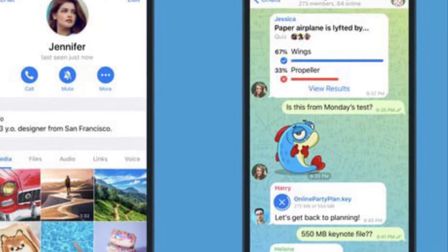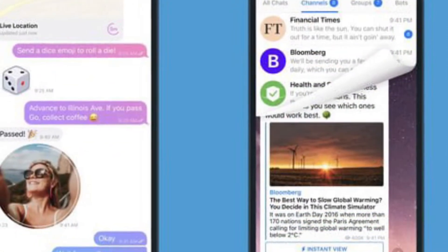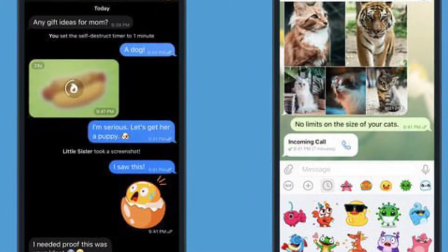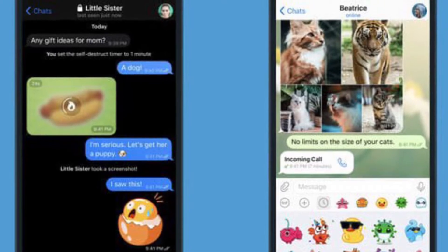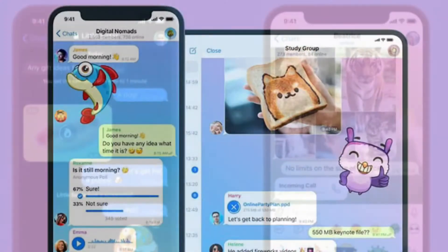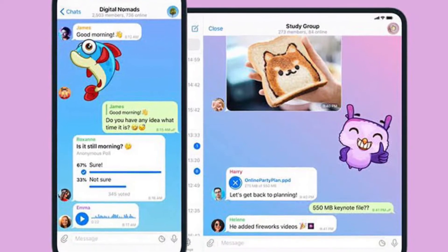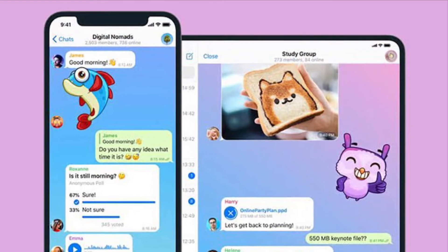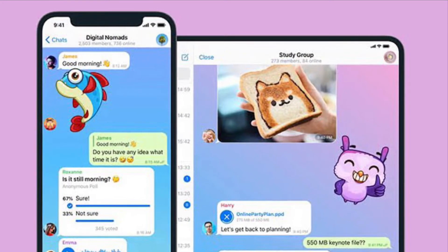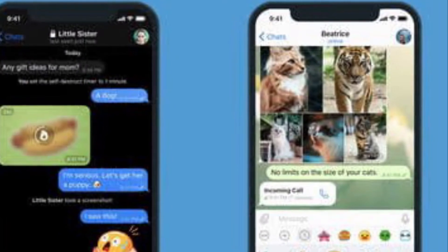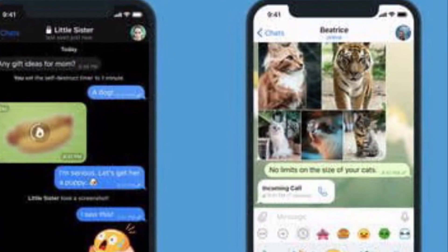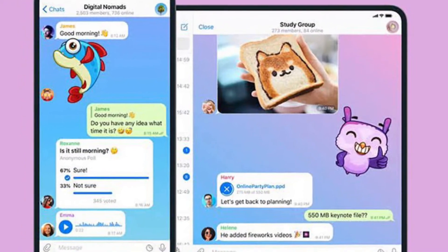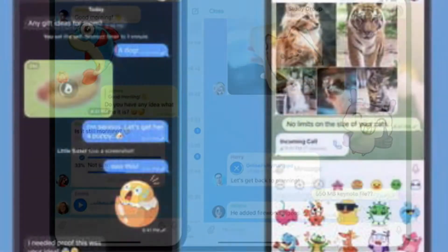Being able to make voice calls has been an integral part of Telegram for years, and it's a feature that anyone would expect from a social networking app these days. But Telegram has managed to take this feature to the next level by allowing its users to schedule it. This can come in handy when you want to schedule meetings with your co-workers and you want them to be ready at a specified time. This feature is currently for groups and channels only.